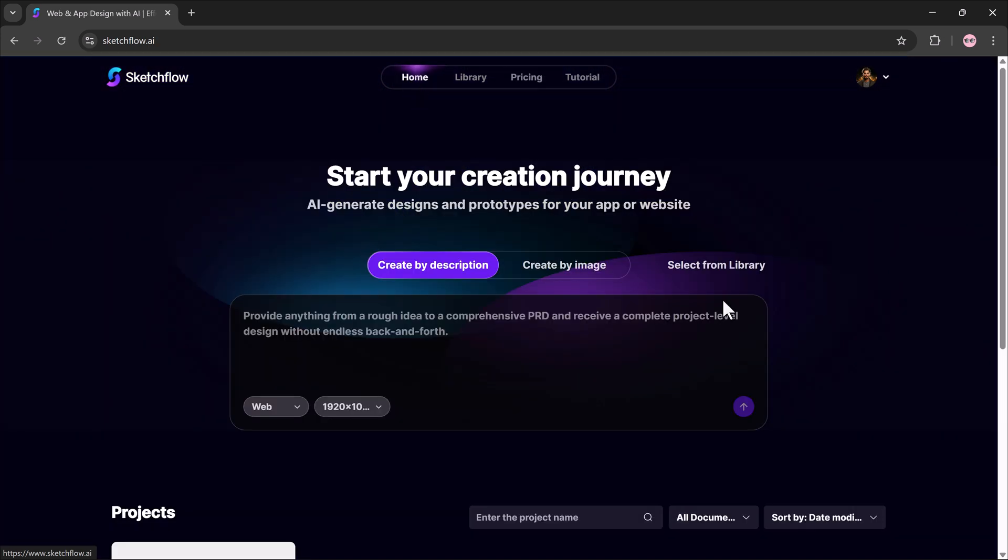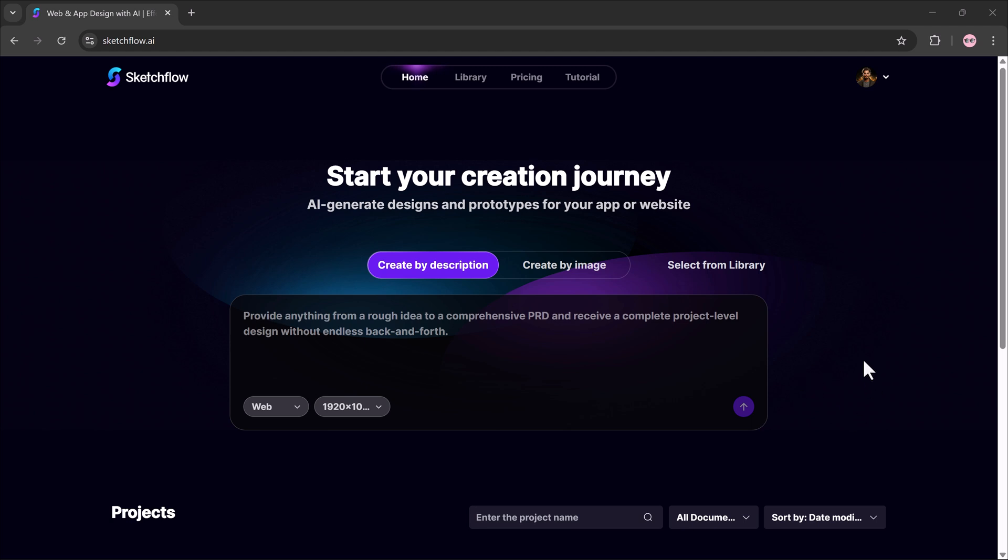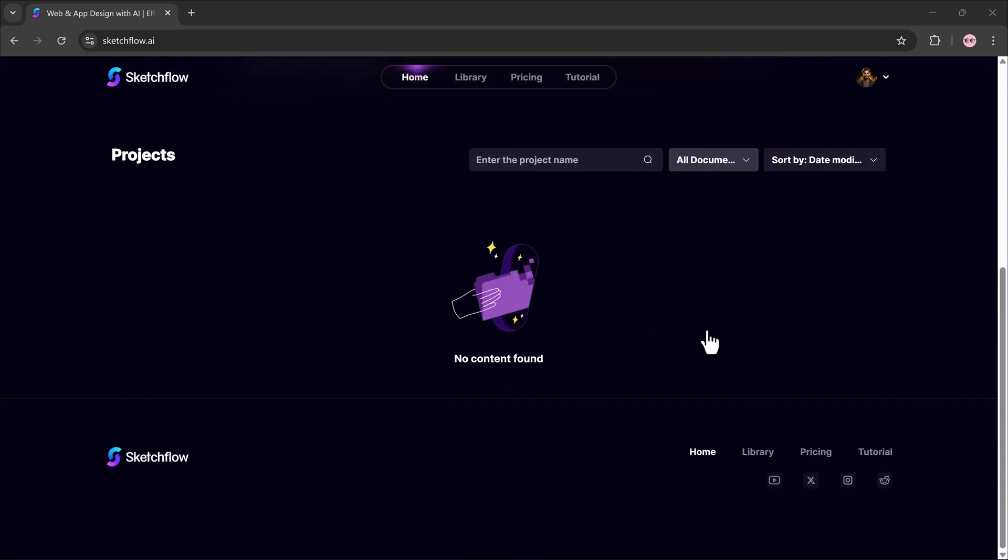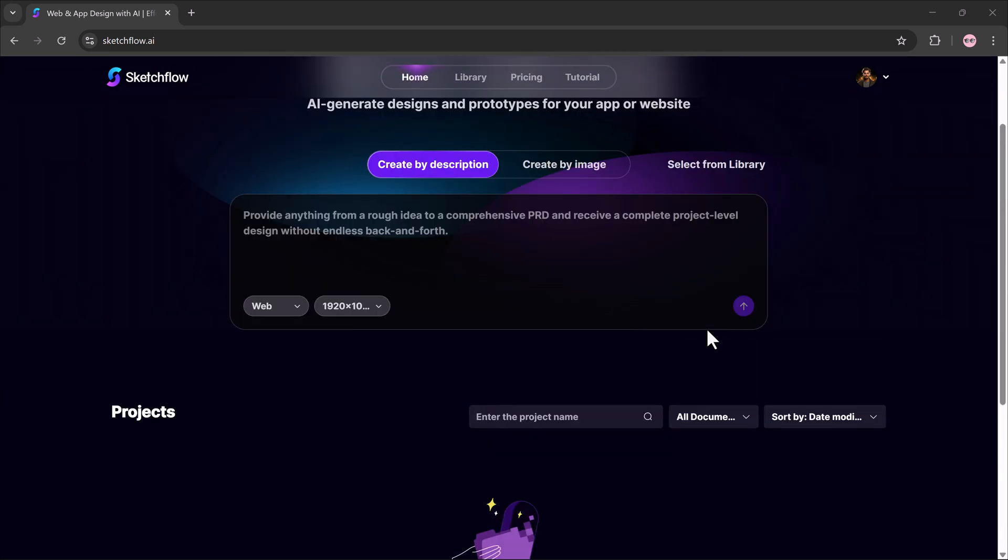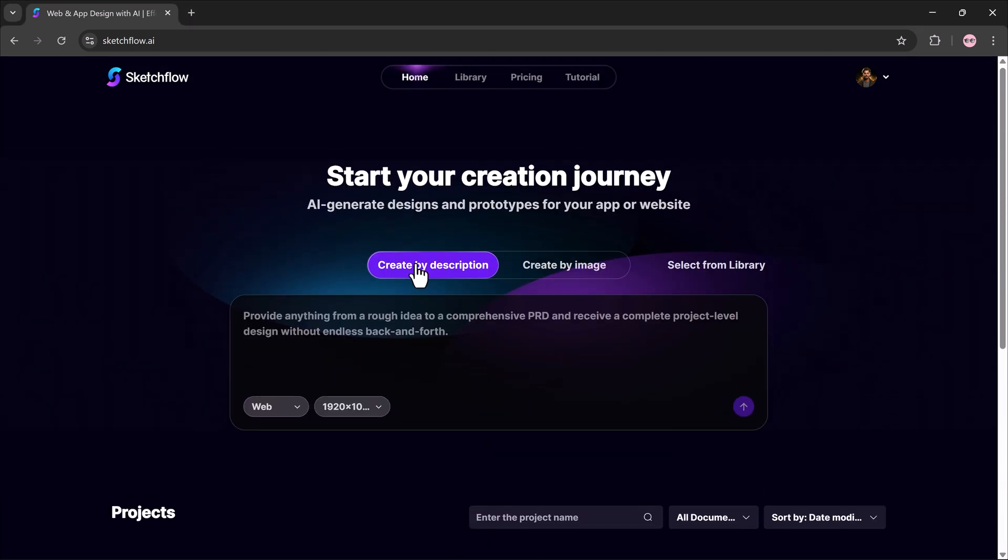Overall, I'd say Sketchflow.ai is a super easy and efficient way to build websites, perfect for landing pages, business sites, or prototypes. The link is in the description. Go try it out. Thanks for watching and I'll see you in the next video.